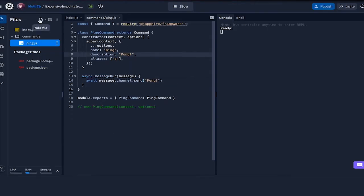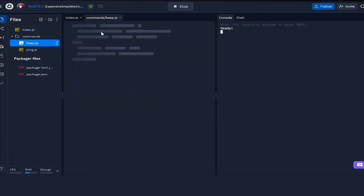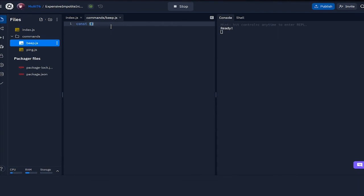So that's how you create a basic command. Let's also try something else where we edit the messages. I'm going to be making beep.js.